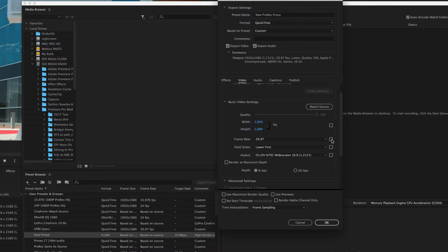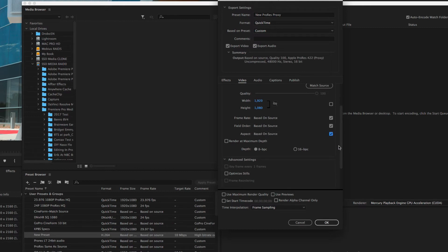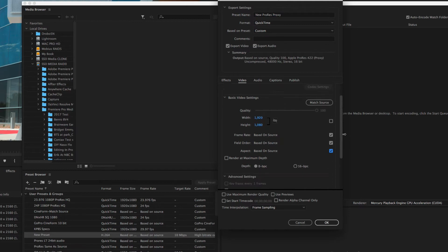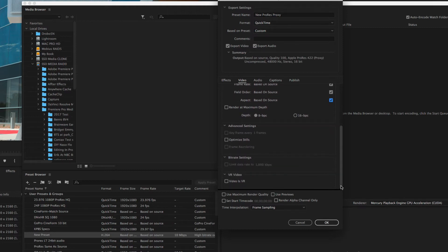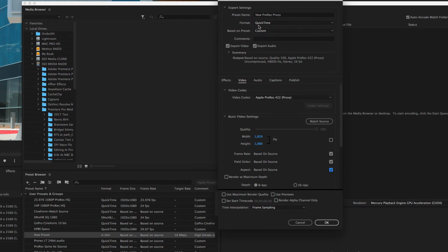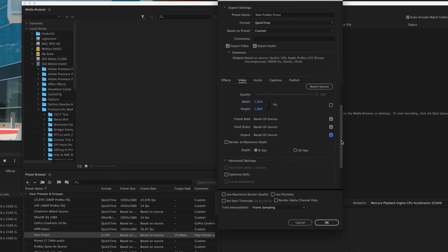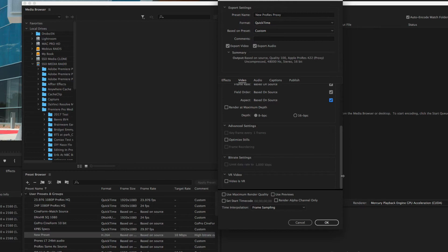By default it's set to 720 by 480 — I don't want that. I want 1920 by 1080, so unlock that and change it. You can pick Match Source if you want UHD, but why do that for proxy editing? You want it smaller. Since I'm working in 16 by 9 with UHD, 1920 by 1080 is great. For frame rate, field order, and aspect ratio I go with Based on Source — those all match and look better. So we have the QuickTime format with Apple ProRes 422 Proxy, giving us about four times smaller file size.